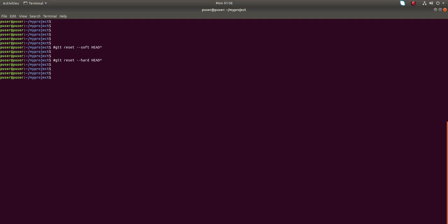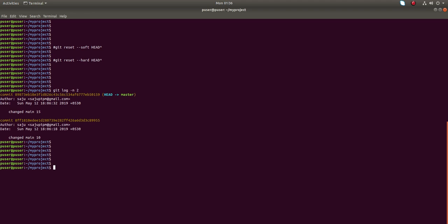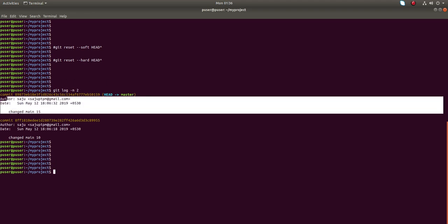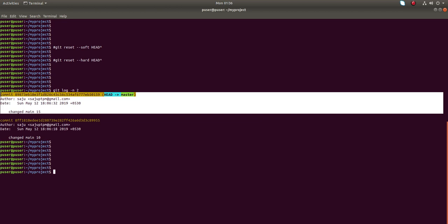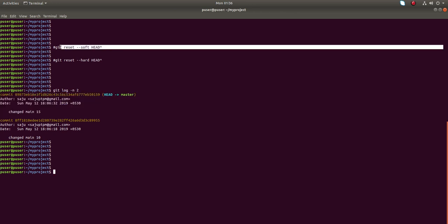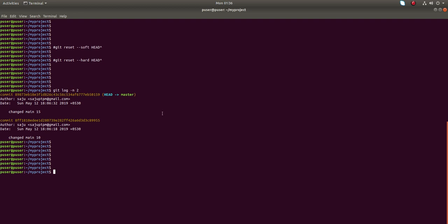Hi friend, in this video I am going to show you the difference between git reset --soft and git reset --hard. Let me show you the last two git commits.